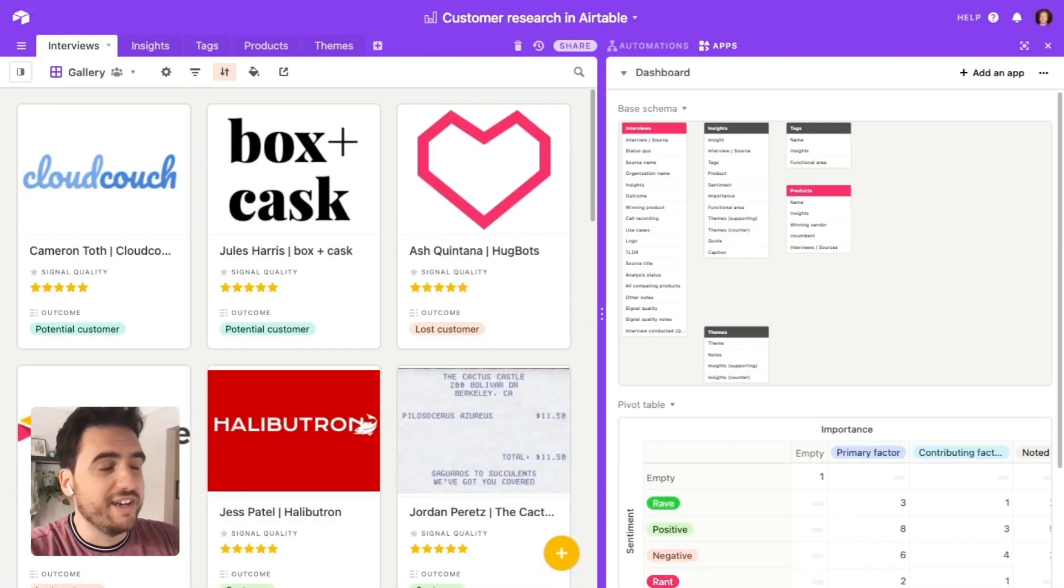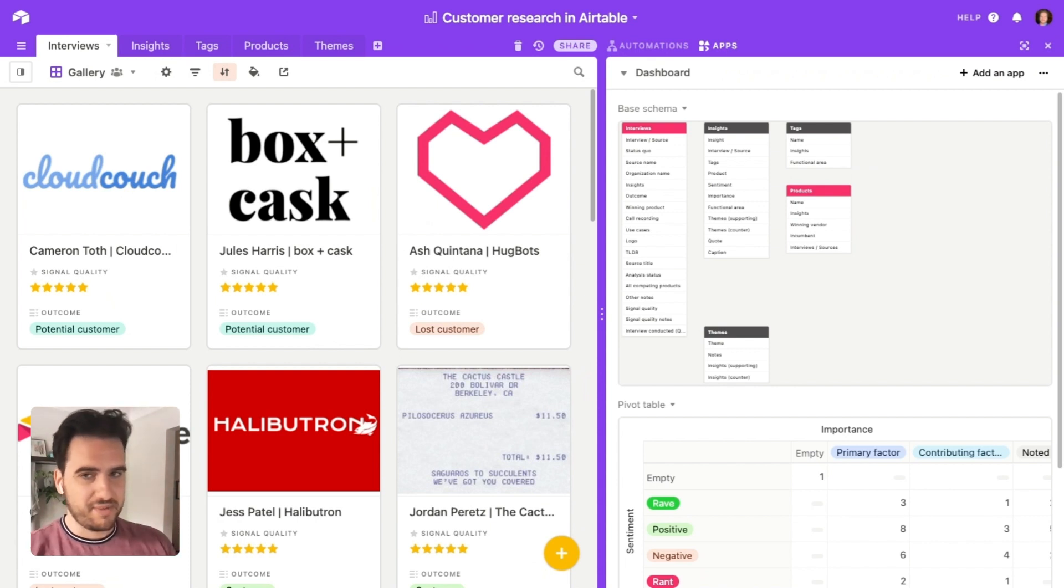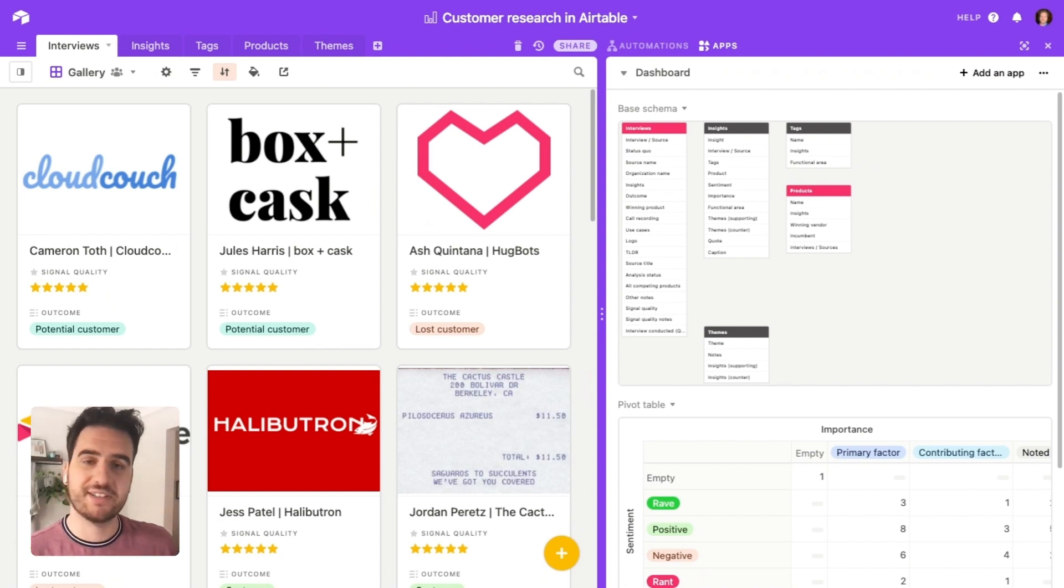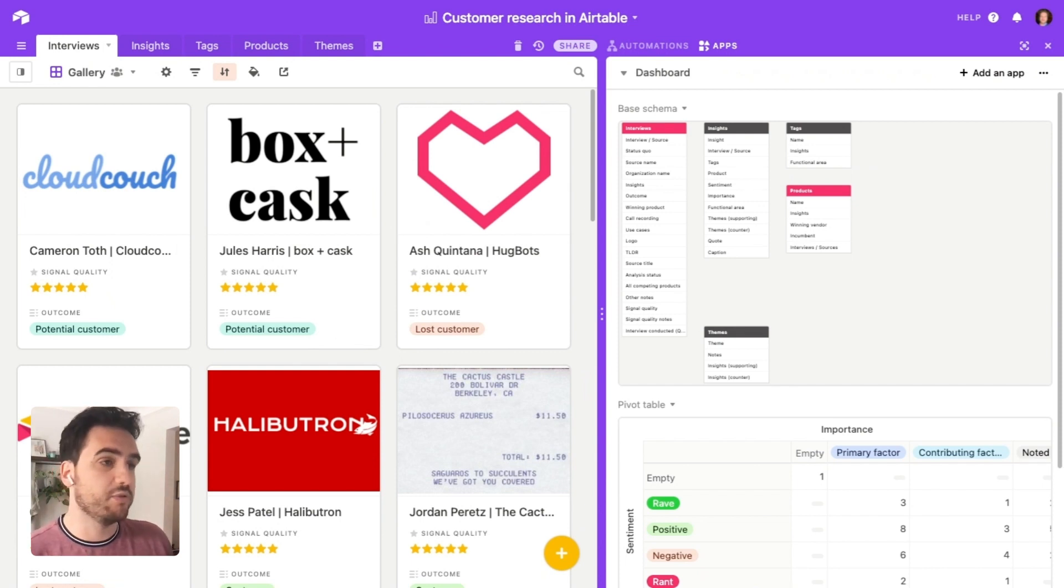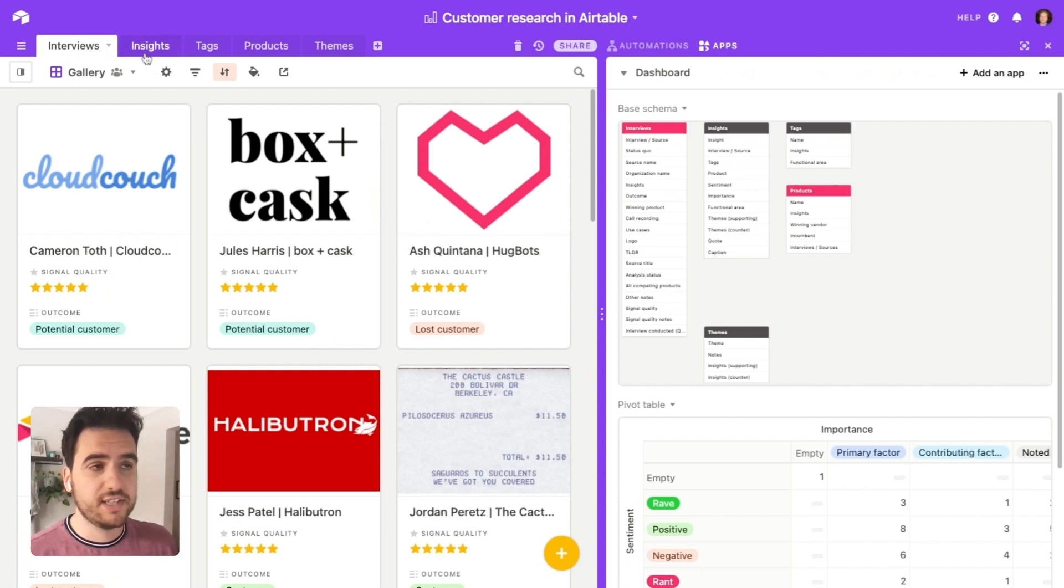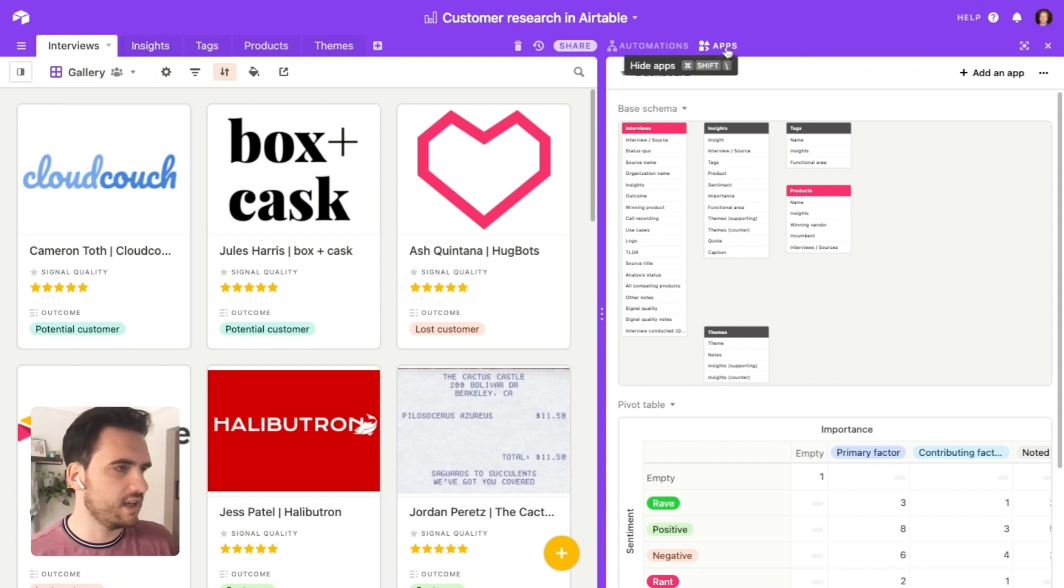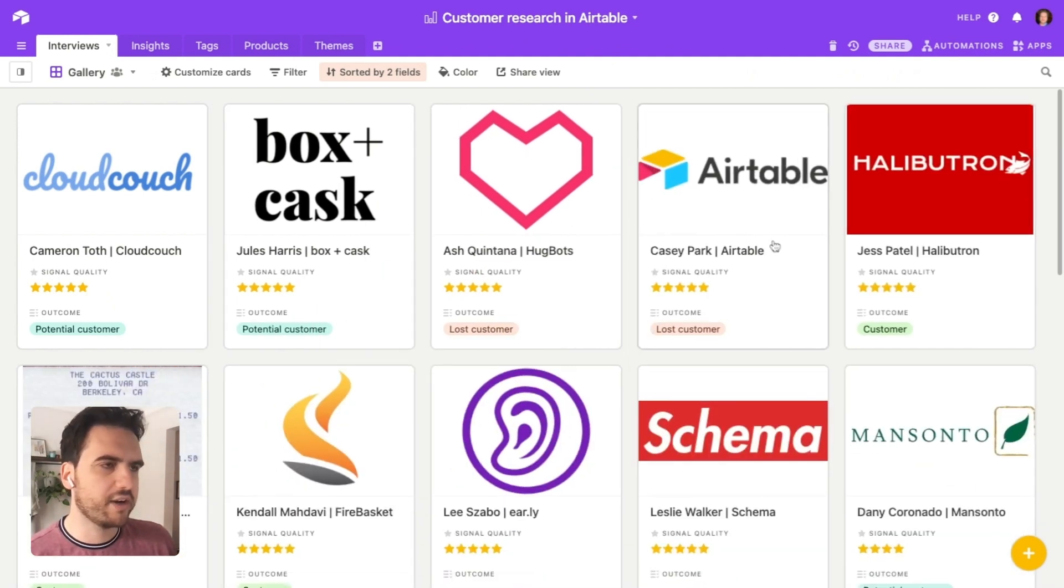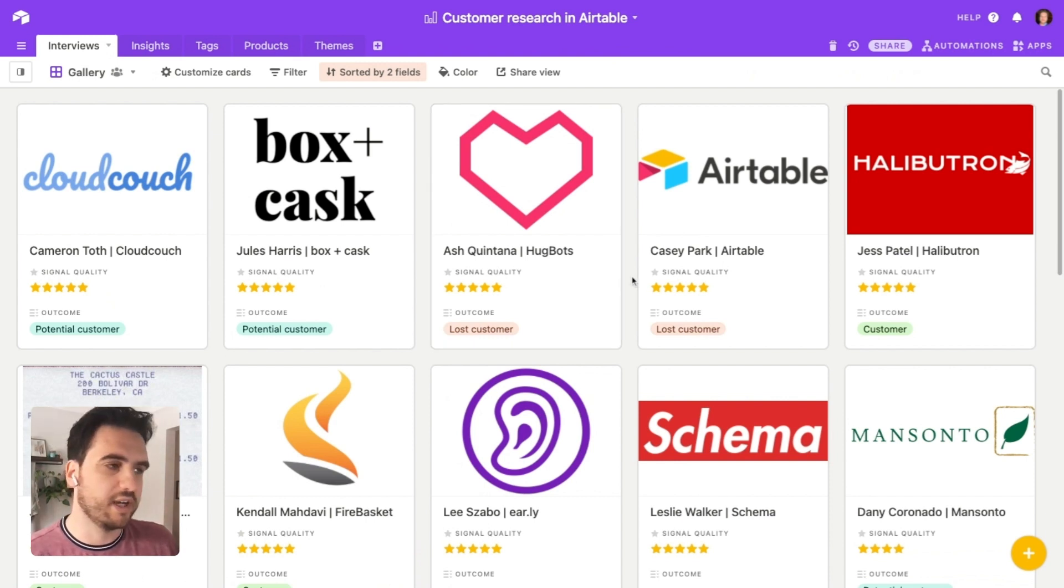Okay, so over in Airtable, the data structure that we can create allows us to much more easily find the patterns in the data, bring structure to that free text, qualitative information, but without creating manual or repetitive or redundant data entry. And so we've structured a pretty simple base here in Airtable. The two most important tables are the interviews table and the insights table. So each record in this interviews table, I'll just set aside the apps tray for now, each record in the interviews table represents one interview that I do as part of a customer research study.